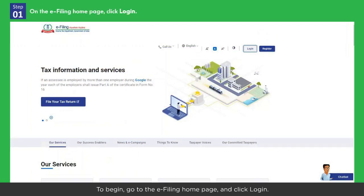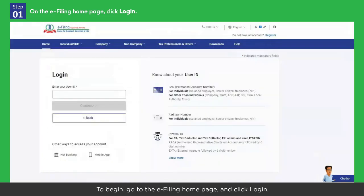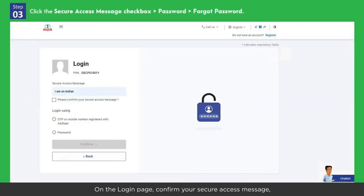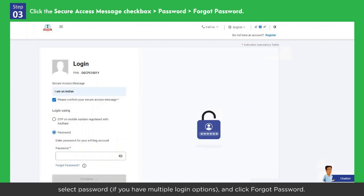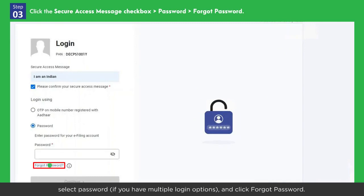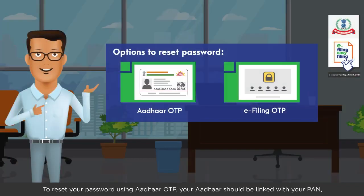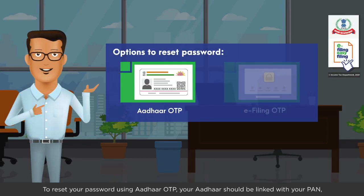To begin, go to the e-filing home page and click Login. Enter your PAN in the given field and click Continue. On the login page, confirm your secure access message, select Password if you have multiple login options, and click Forgot Password. On the Forgot Password page, enter your PAN and click Continue.